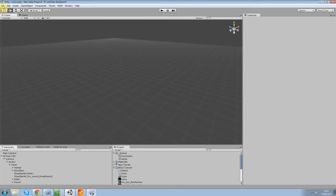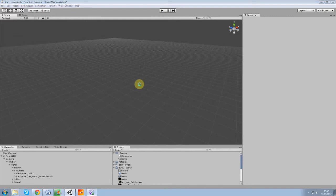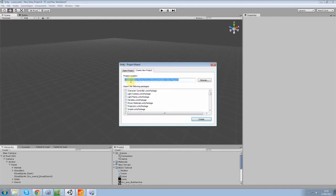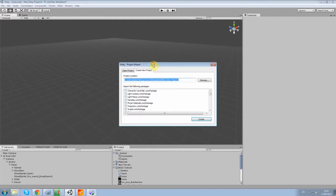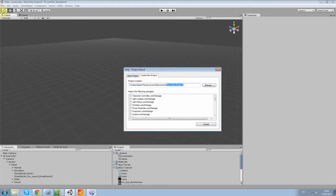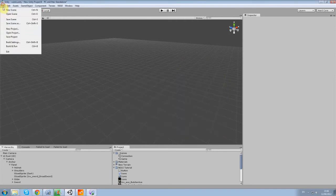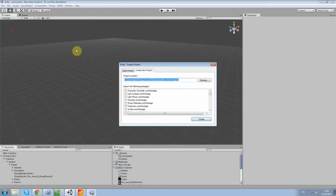So the first thing you do is when you open Unity, you probably won't get this screen, but you'll get something like this project wizard here. You can just go to file and new project for that.